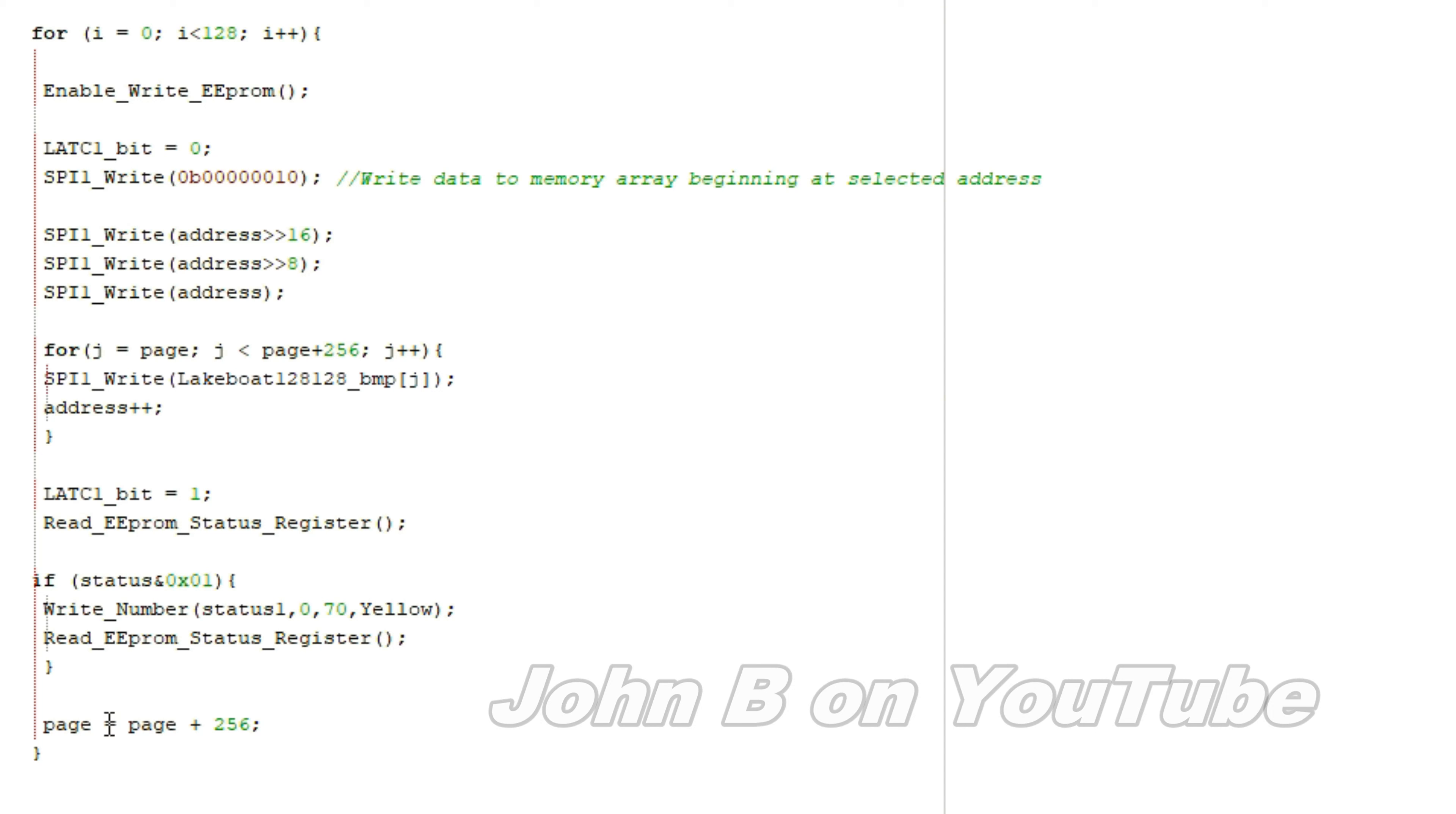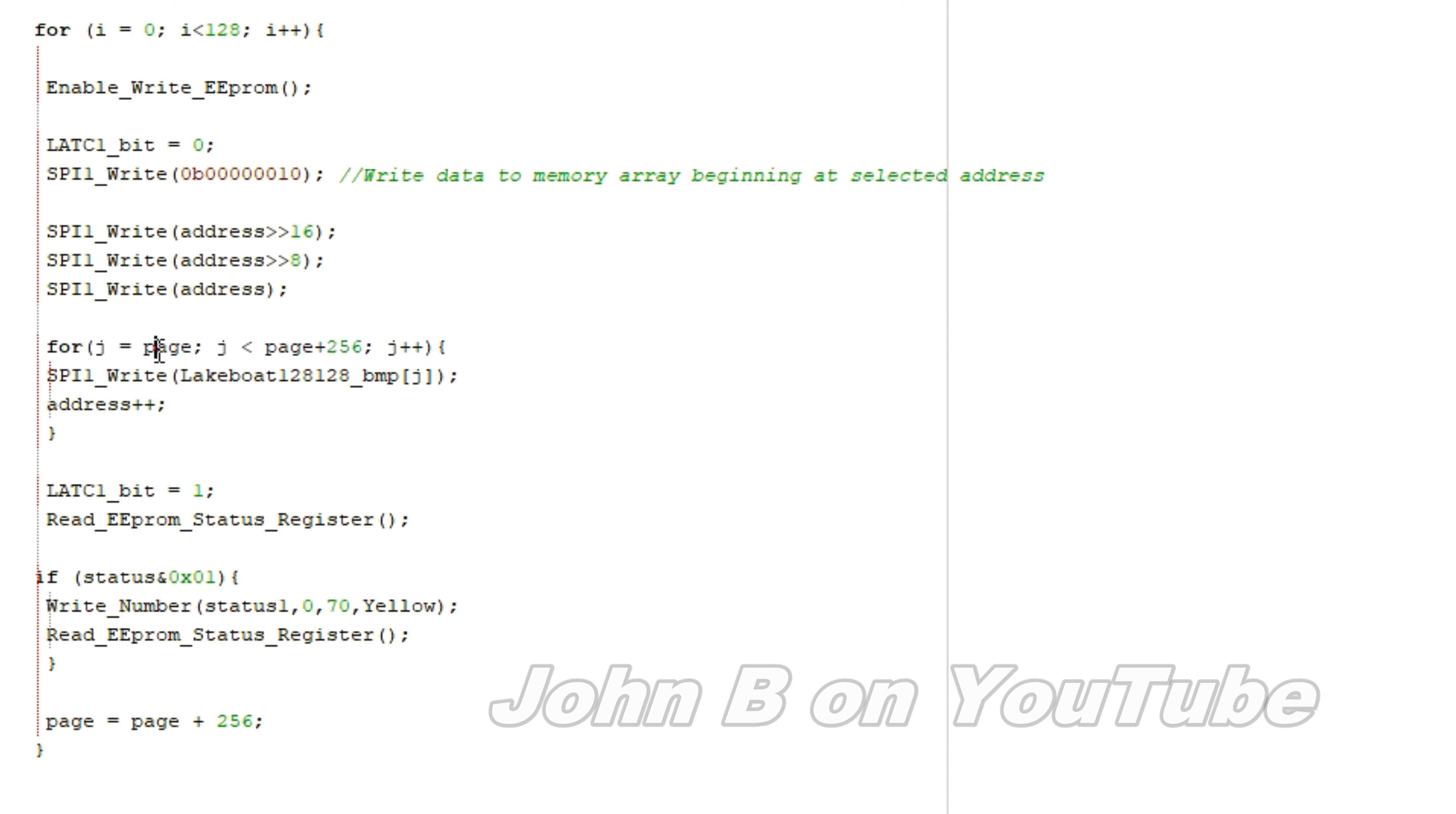So since we increased the page by 256, that j is now on the second page, this is now not 0, it's 256. Then 256 plus 256, j++.